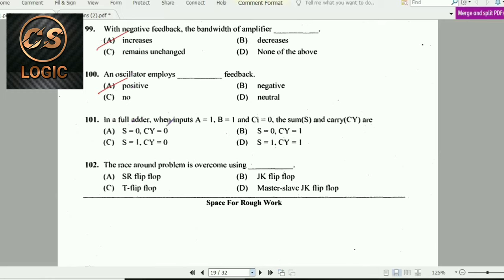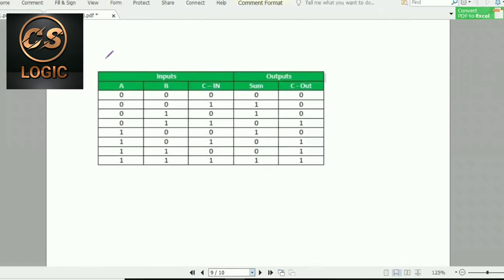Next question: In a full adder, when inputs A = 1, B = 1, and Cin = 0, the sum and carry outputs are determined from the full adder truth table.